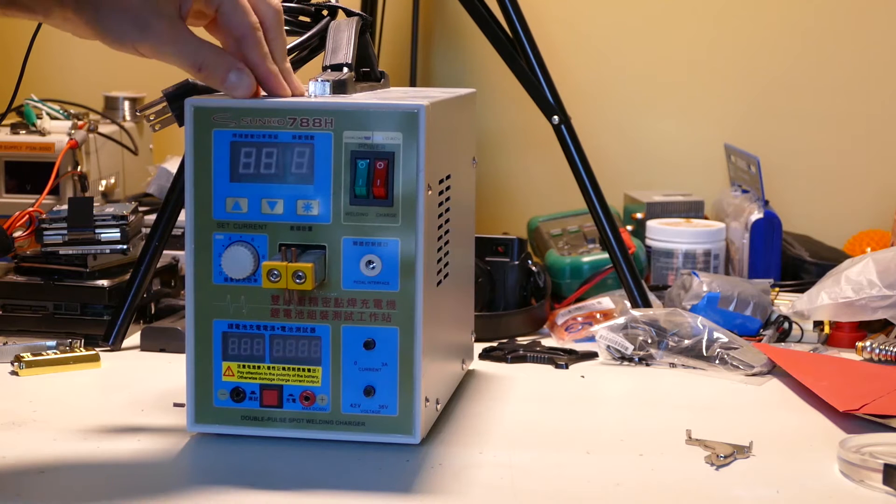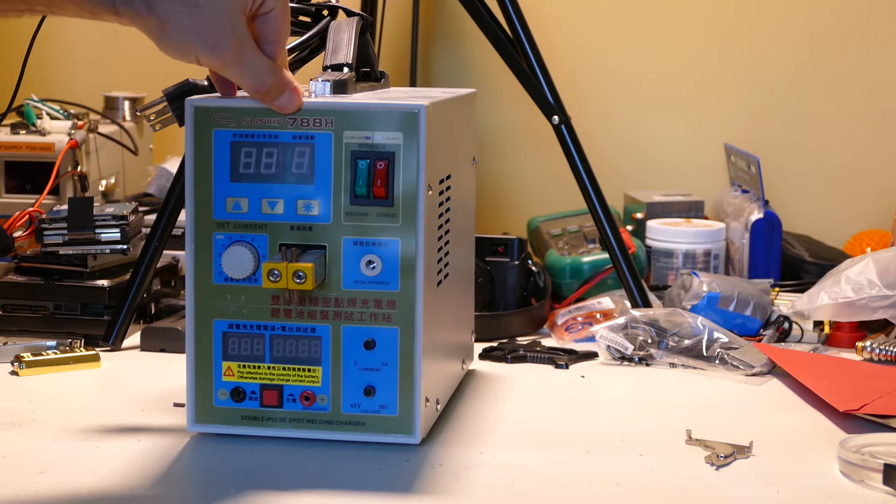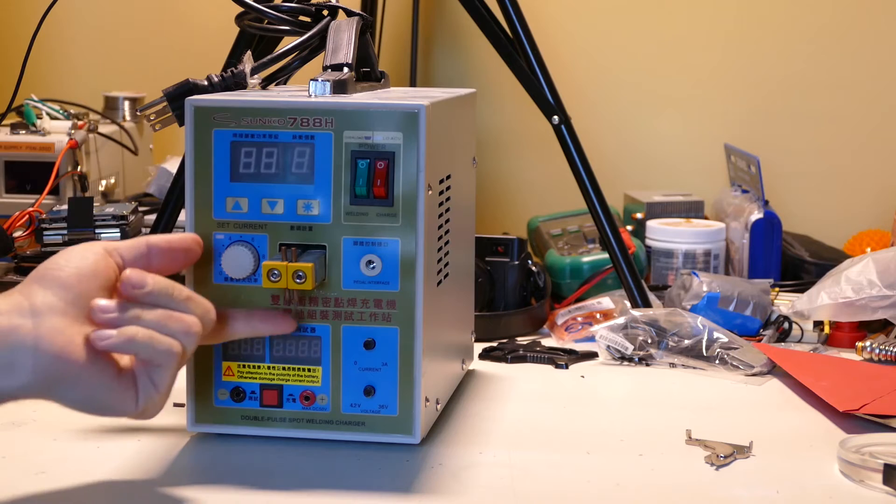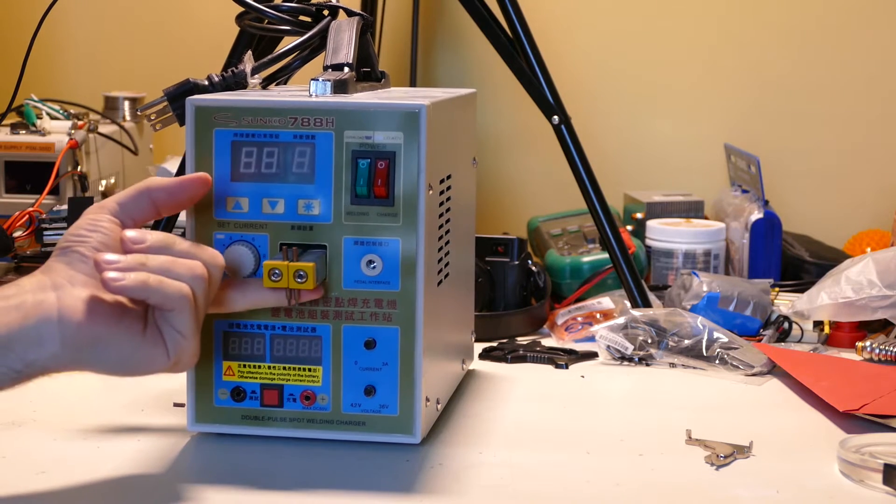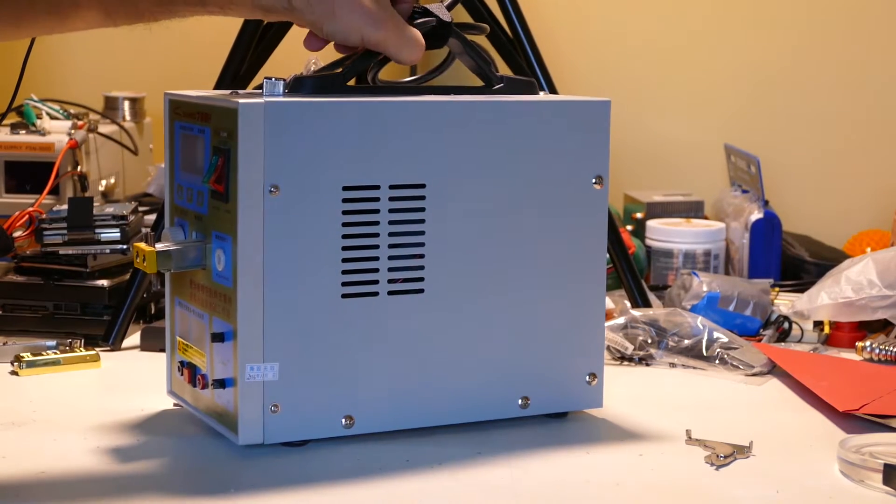Requested video today. Someone wants to see the Sunco 788H battery spot welder teardown. Let's get started.